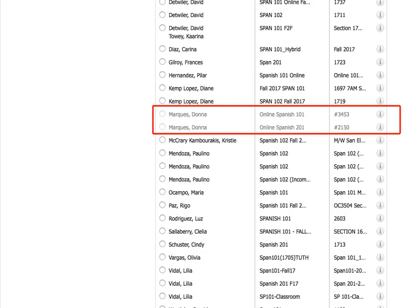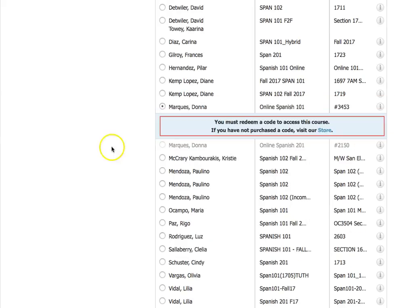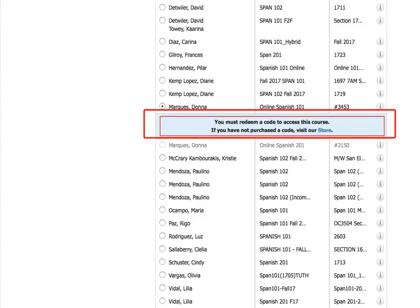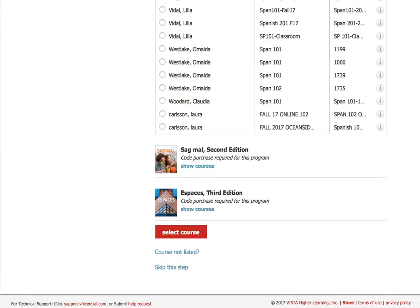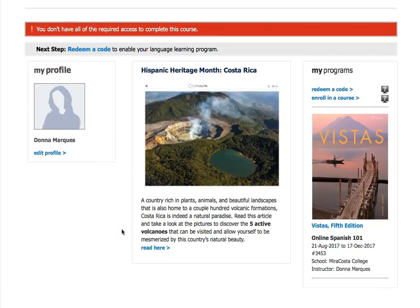My name is grayed out right here because students are not able to enroll in this course right now, but eventually they will be able to enroll. You would go ahead and click the correct name with the correct course number. You'll get a message telling you that you must redeem a code to access this course — go ahead and skip that step, click 'Select Course,' and now you are enrolled in my course.